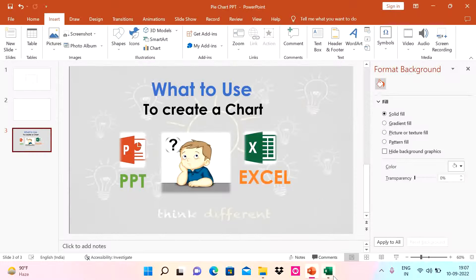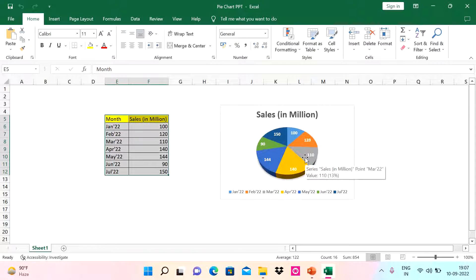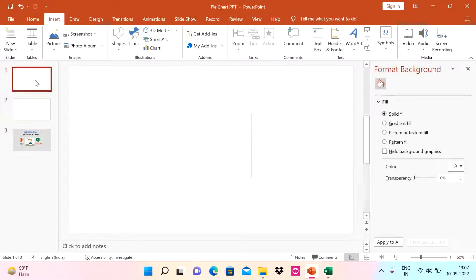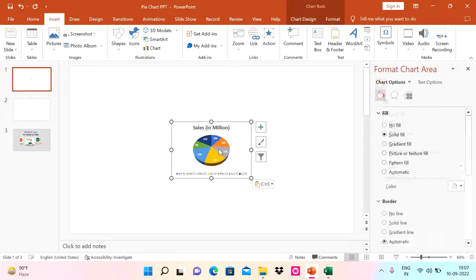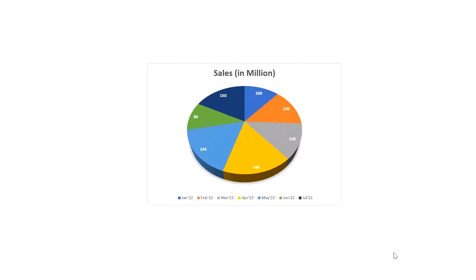I have Excel opened. Here I have already created a pie chart — here is my data and here is the chart. This is how we do it in Excel. Usually these charts and information are always presented in form of a PPT, so what we do is just copy from here, go to a blank slide, and paste it. This looks awesome in presentation mode.